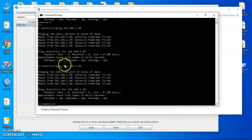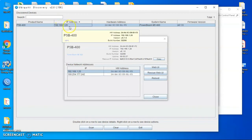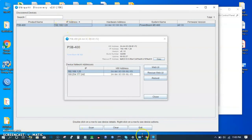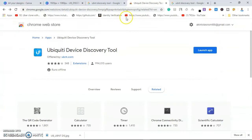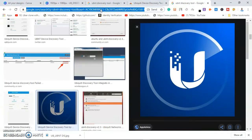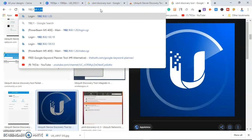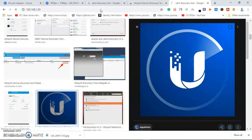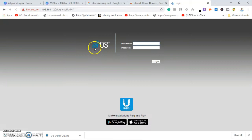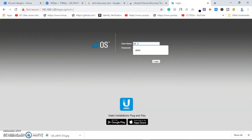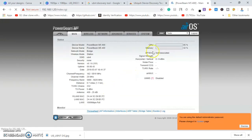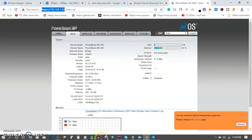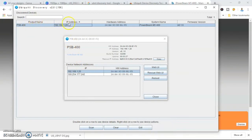So I'll just go to the browser and just type 192.168.1.20 and I hit enter. It will load the IP address for me. So it's actually asking for my username and password, UBNT, UBNT. So I'm inside the radio using the default IP address that Ubiquiti has given to us.